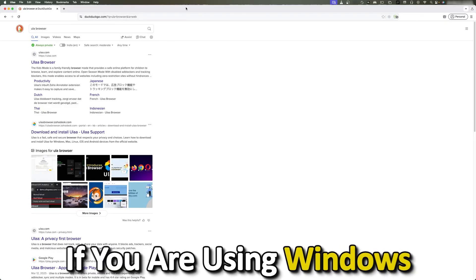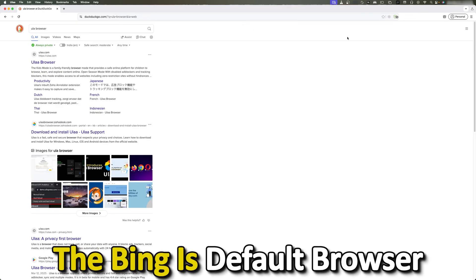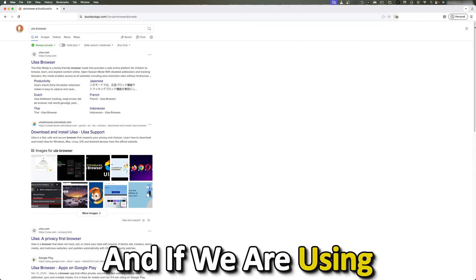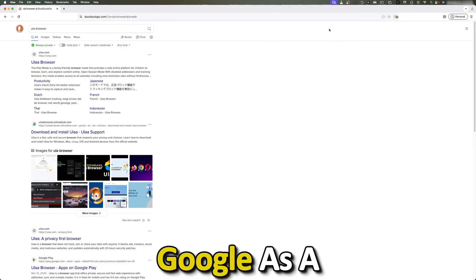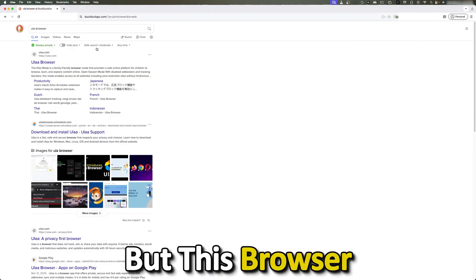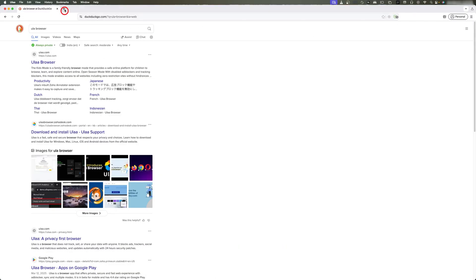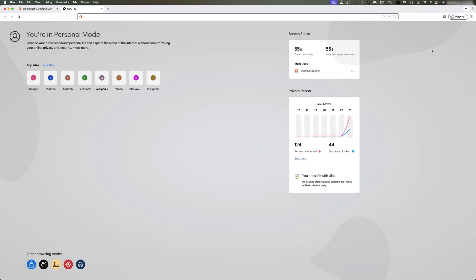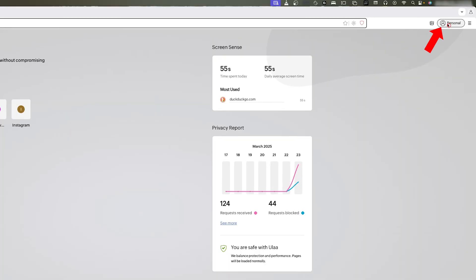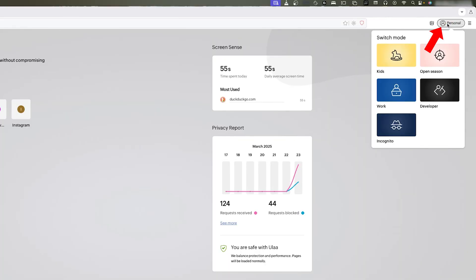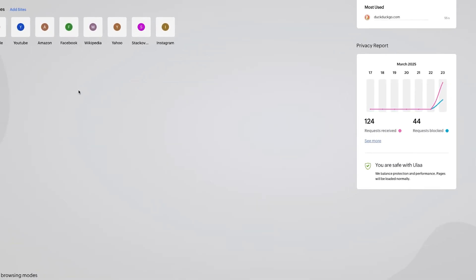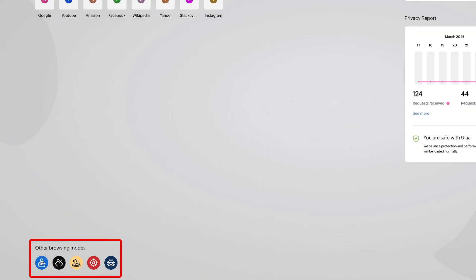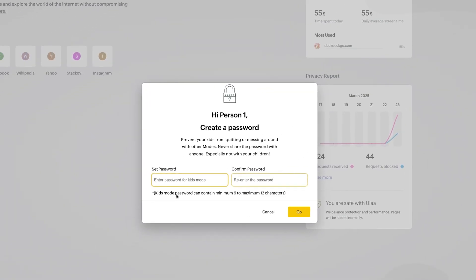Here we can see it is using DuckDuckGo as a search engine. That's another step toward privacy, because most of the time if we are using Windows we see Bing as the default, and if we are using Google Chrome you'll see Google as the default. But this browser comes with DuckDuckGo, so that's really nice. Apart from that, I also want to see the different modes it offers. If I click on the right-hand side on Personal, I can see there is Kids Mode, Open Session, Developer Mode, Work, and Incognito. These modes are also available here, so it's totally up to us. Let's click on Kids Mode.